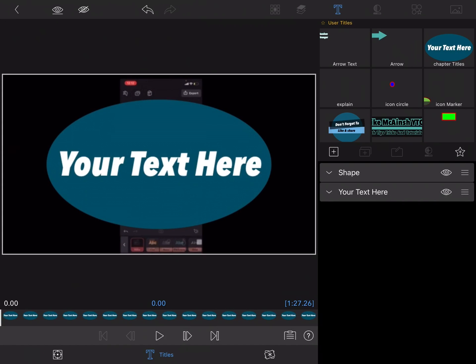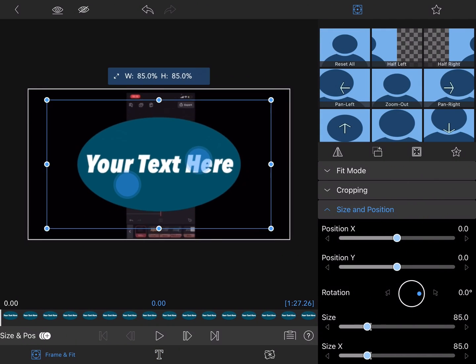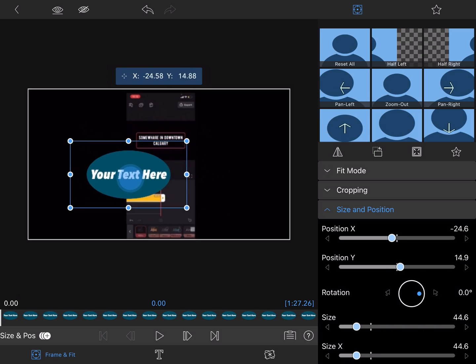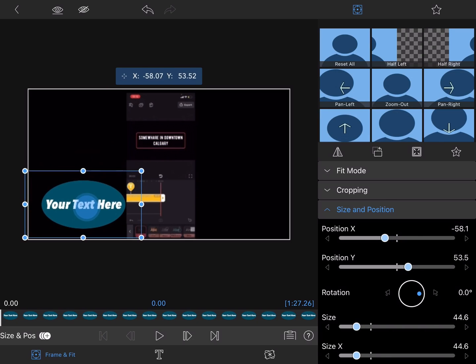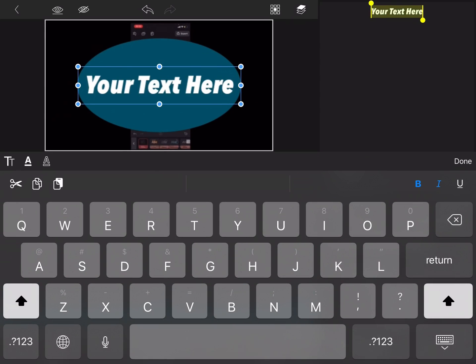Next I'll open the clip editor, tap on frame and fit, and then resize the entire graphic and place it on the screen.